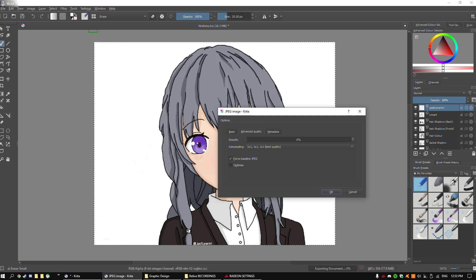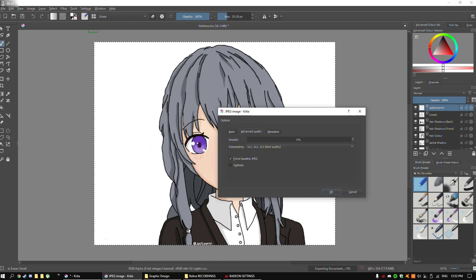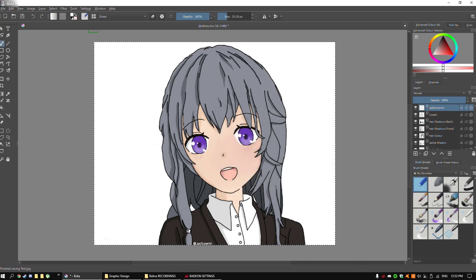I'm not sure what false baseline JPEG is, but that's basically all for that. Metadata really shouldn't have any effect on you. Now, just press OK. It will create the file in your selected folder or wherever you set it to.